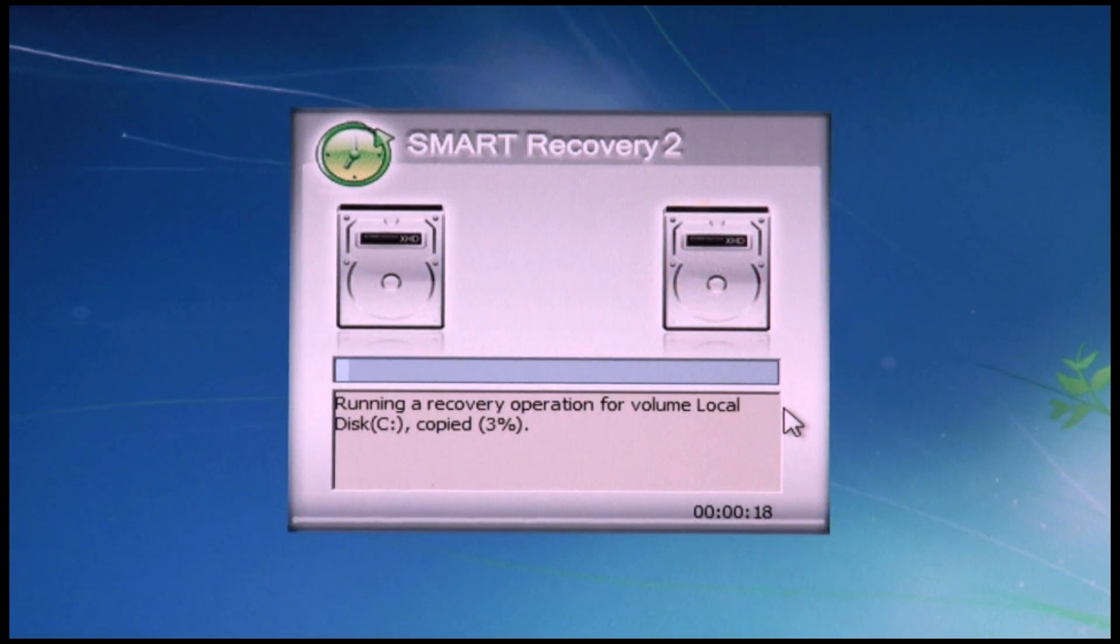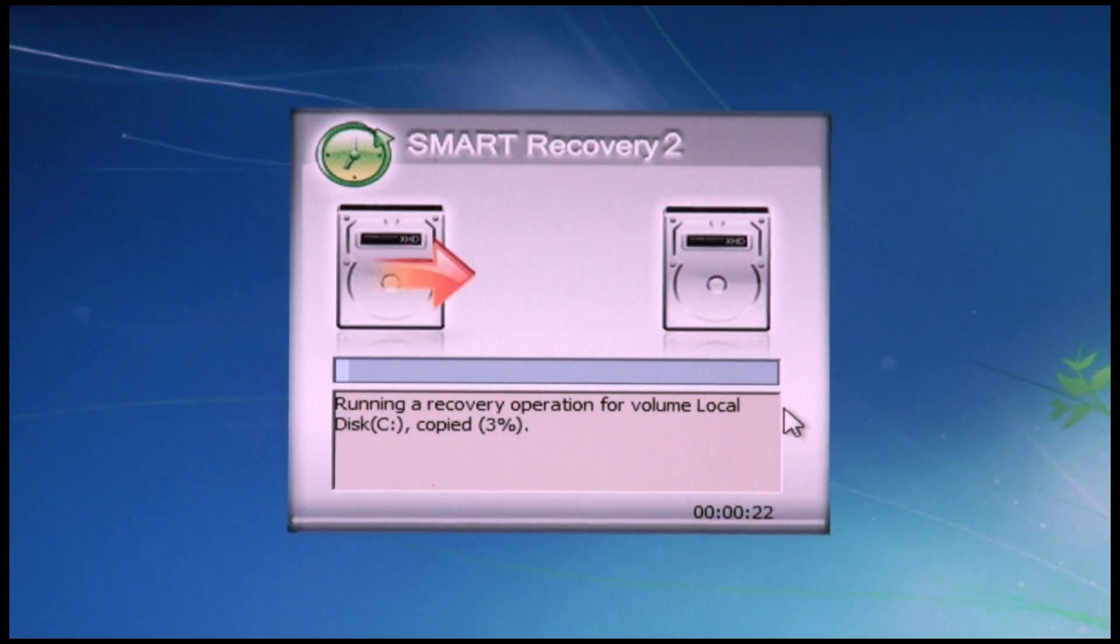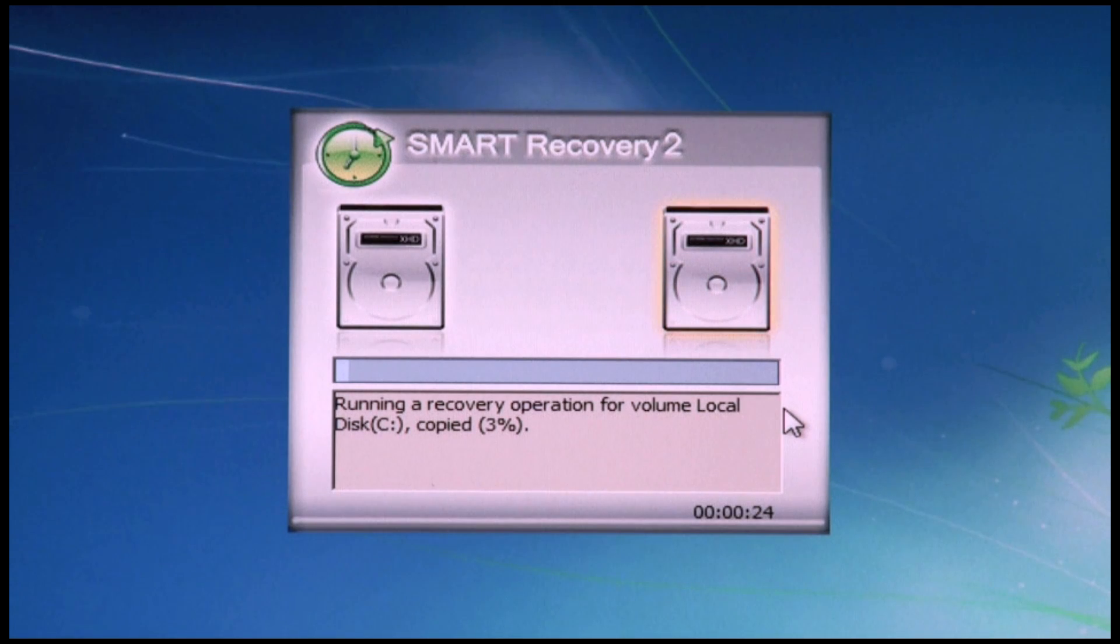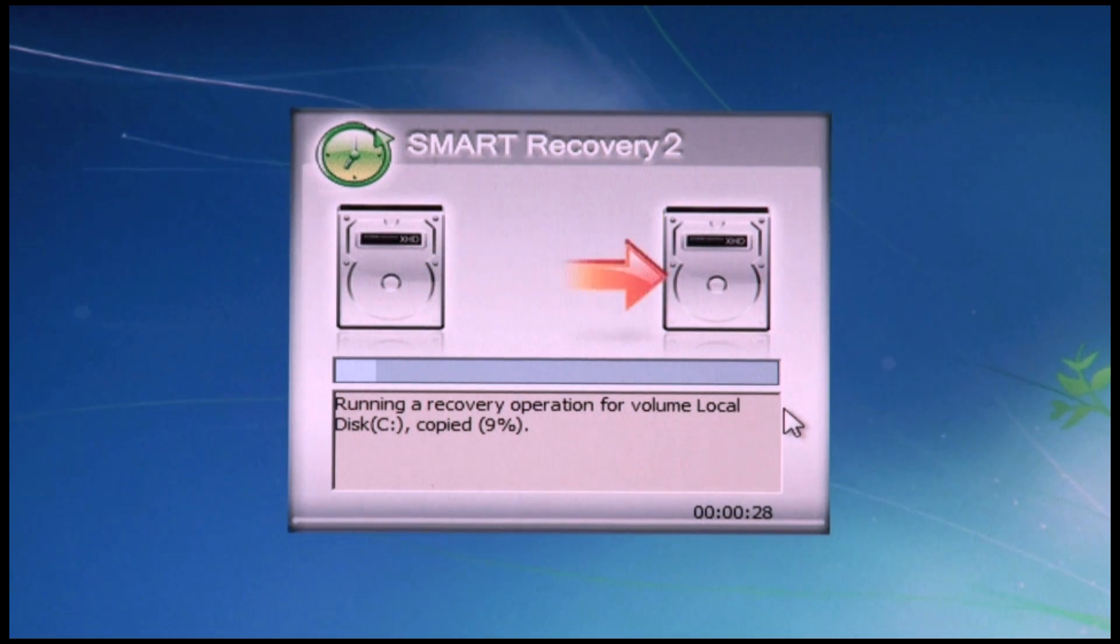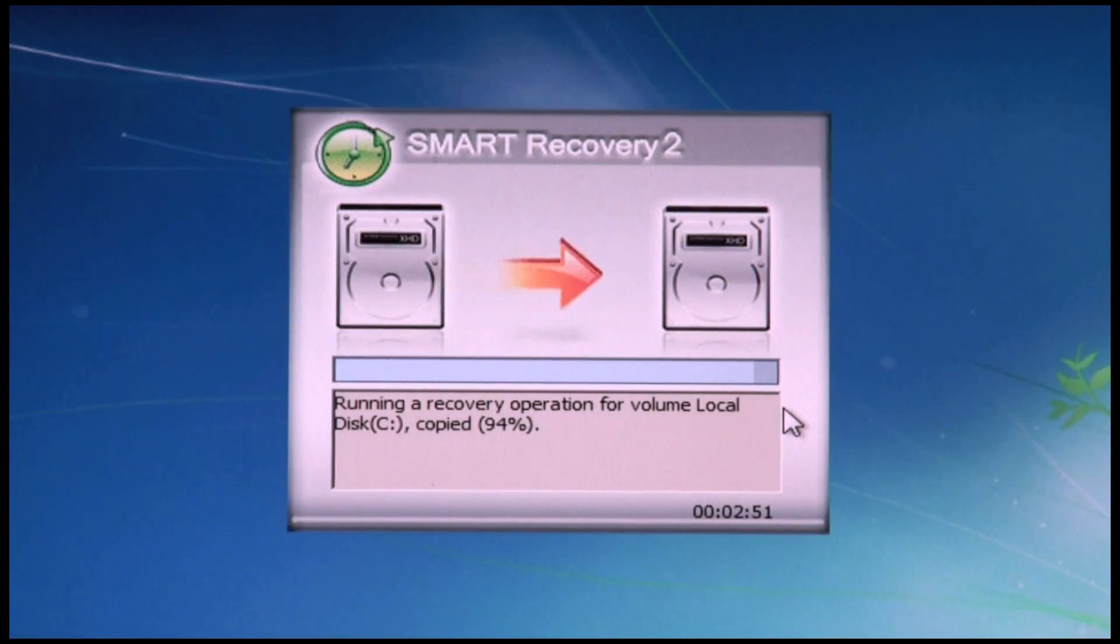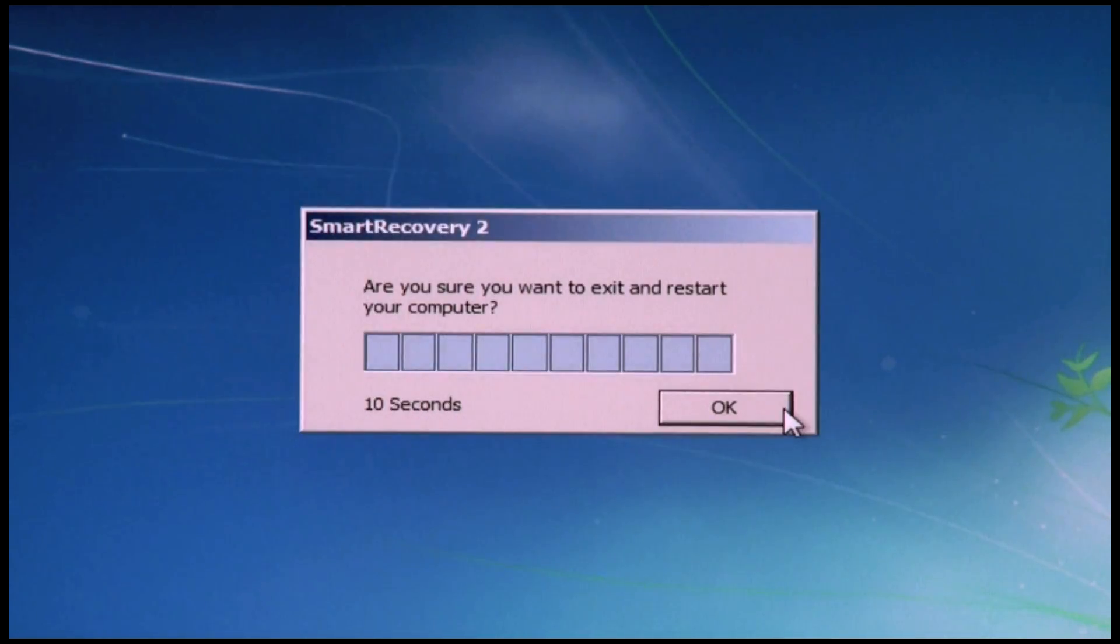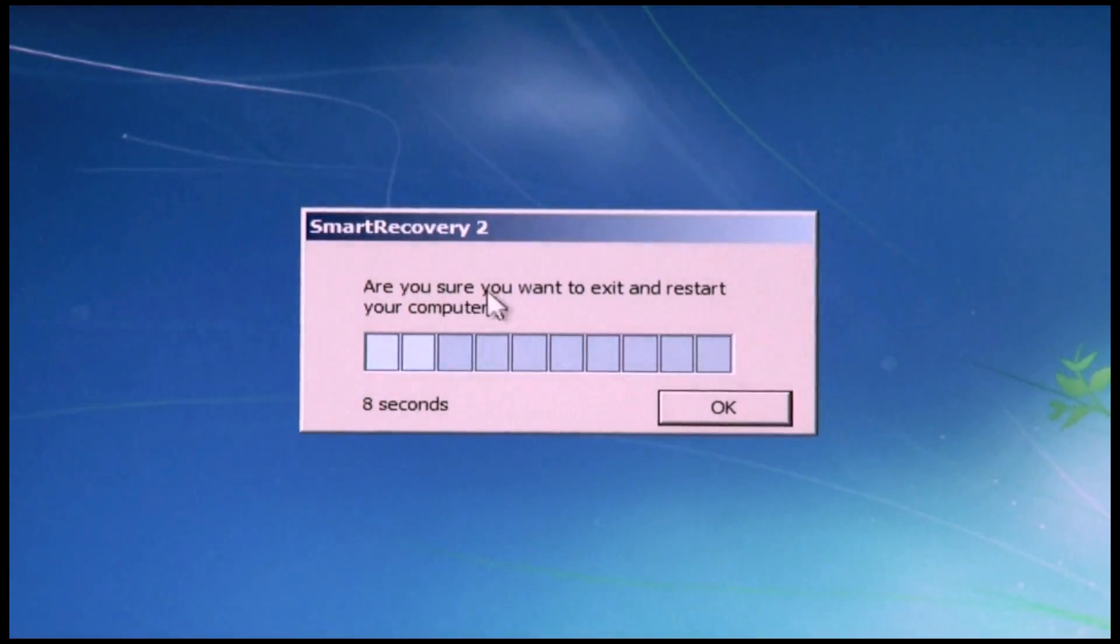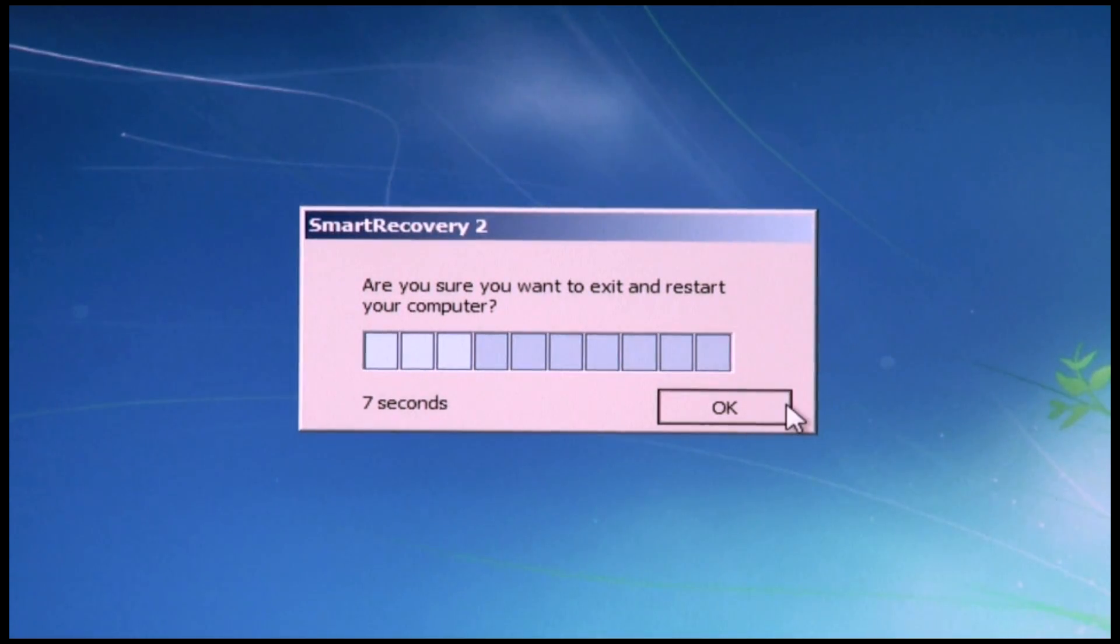So there you go. It's found the recovery point and now it's copying the files to the same point as on the 26th, that restore point that I decided to restore to. Now it's going to restart my computer for me.